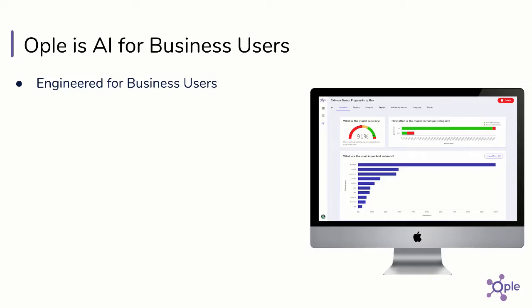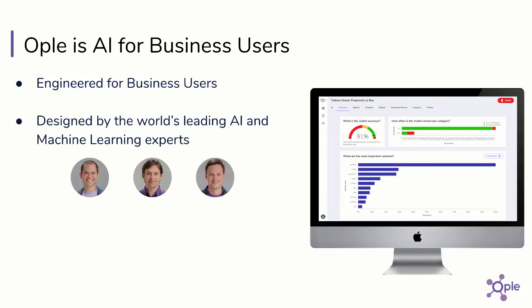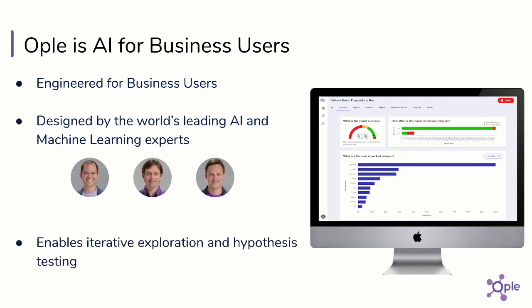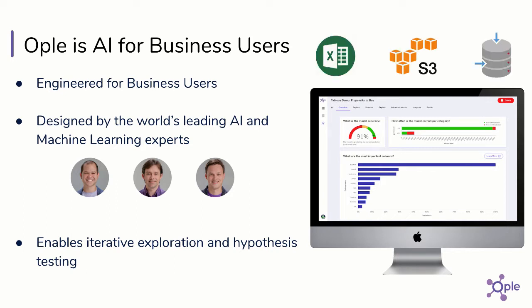Opal is AI engineered for business users and designed by the world's leading AI and machine learning experts. Opal makes it easy for any data professional to quickly and iteratively build predictive machine learning models from data in